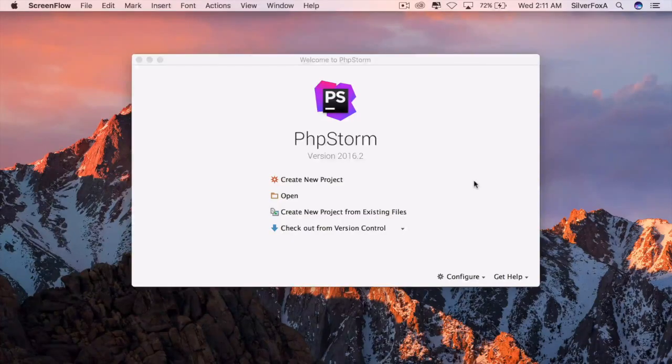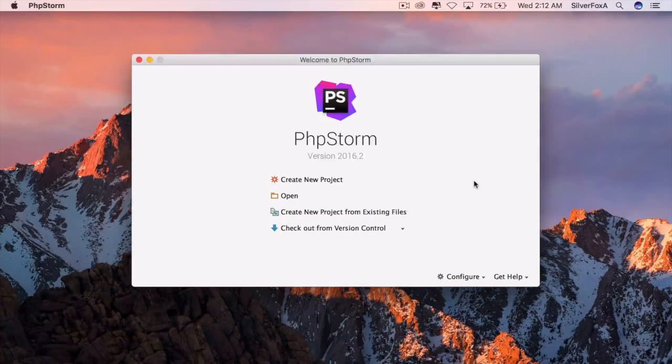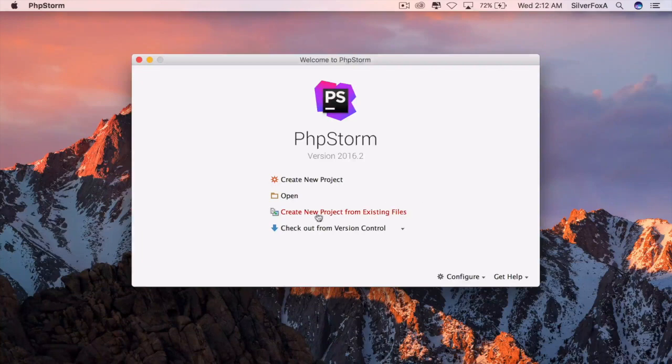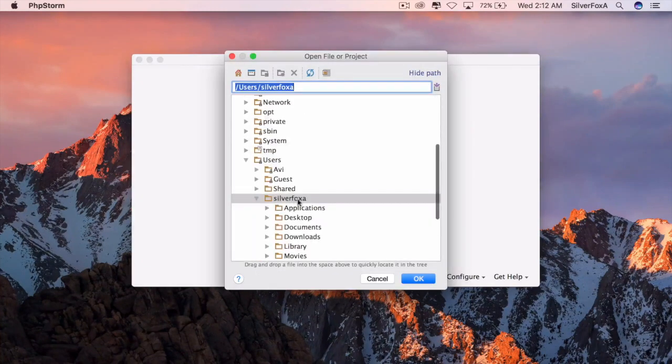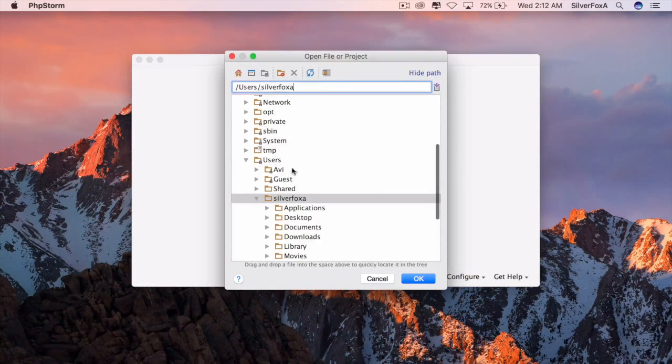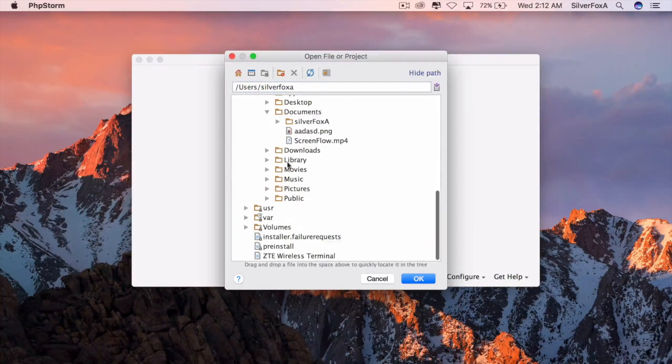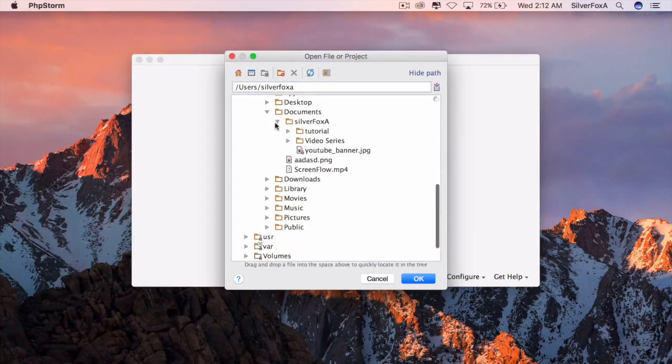We will be using PHPStorm as the PHP IDE for our project. It's one of the best IDEs available for PHP. I'll mention the download link in the description.